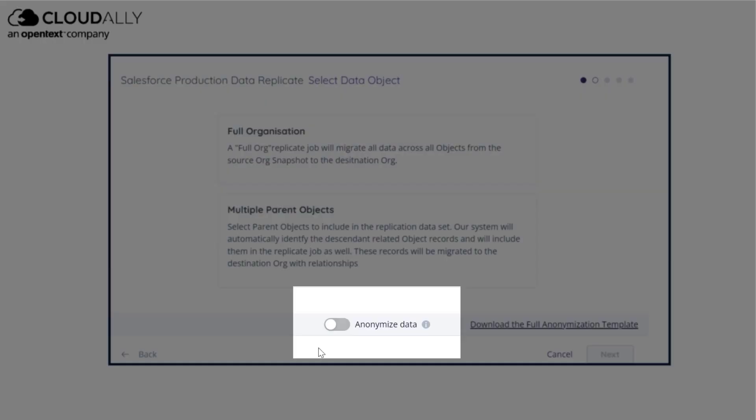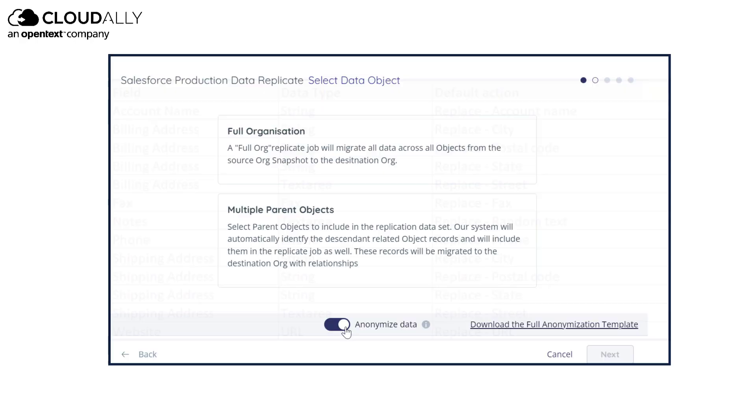Simply use the toggle switch to anonymize your Salesforce data while seeding or replicating it.